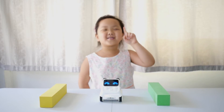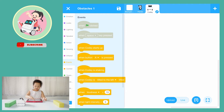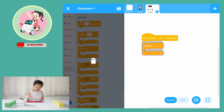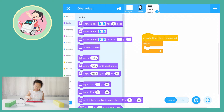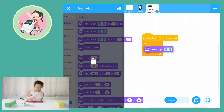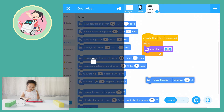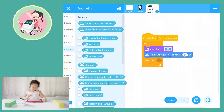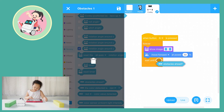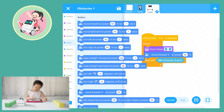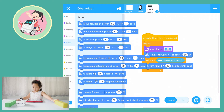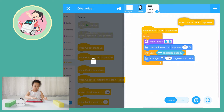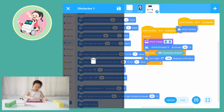Cody Rocky can avoid obstacles. Let's play. When button A is pressed, forever: show a mate's red eyes, move forward at power 50%, wait until obstacles ahead, then turn right 180 degrees until done. When button B is pressed, stop moving and stop all.